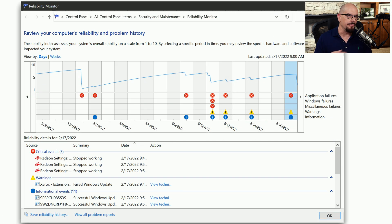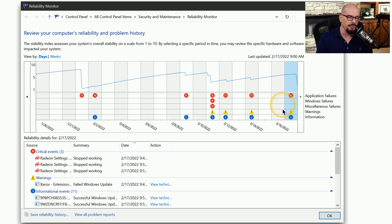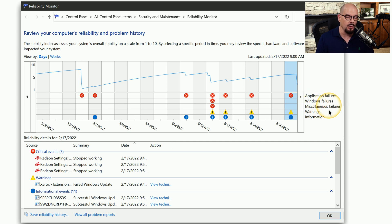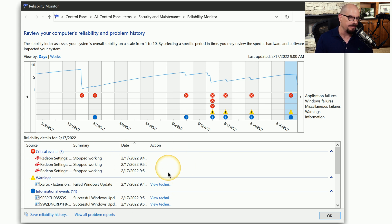The Reliability Monitor provides a daily update of how applications are performing, separated into application failures, Windows failures, miscellaneous failures, warnings, and information. You can get more detail on the lower half of the screen, and from there you can drill down into the logs themselves to see what was happening during that time frame.